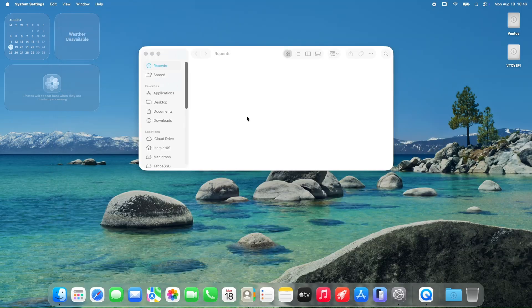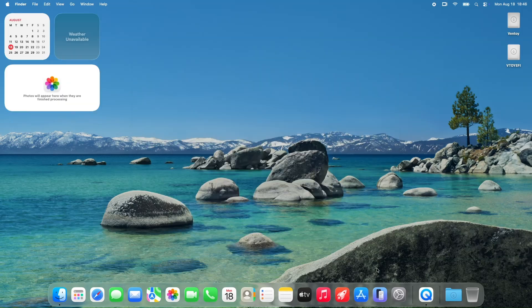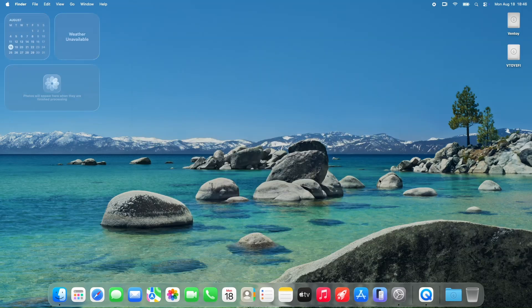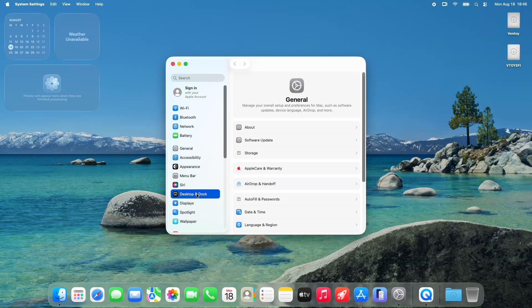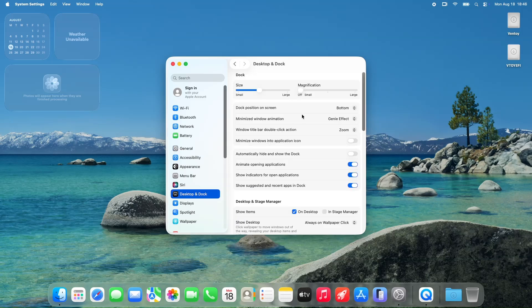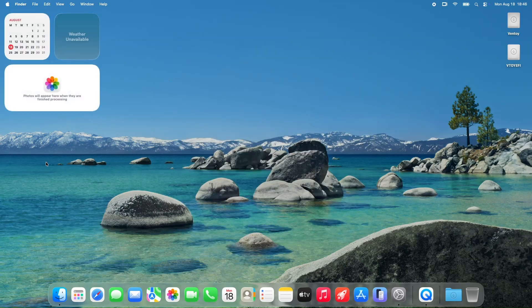For the developers out there, Beta 7 hasn't been kind to everyone. One dev shared that building on the new system breaks UI elements like color pickers, buttons, and labels, turning them into odd shapes or requiring complete restyling. Some are sticking with older macOS versions to avoid these headaches, which is a big deal if you're working on apps and don't want to overhaul your UI just to keep up with the beta.